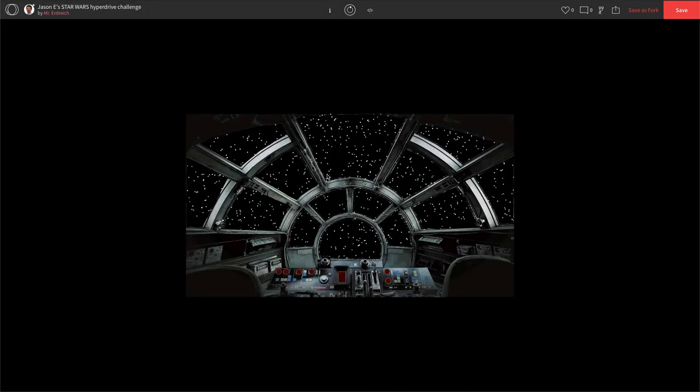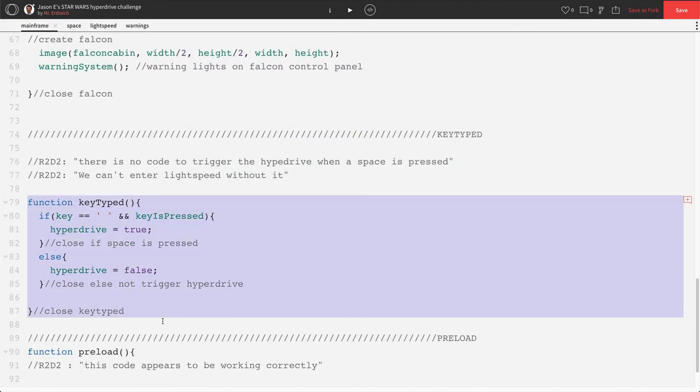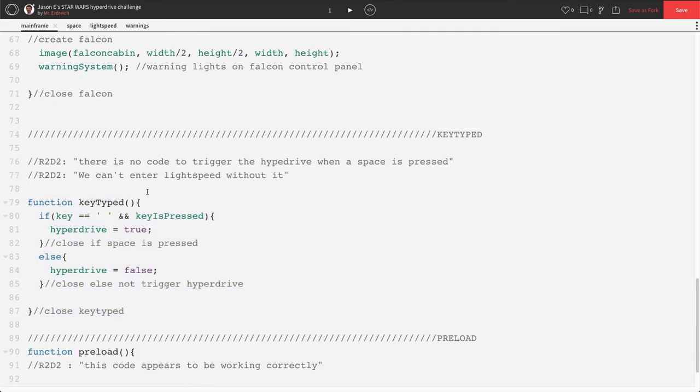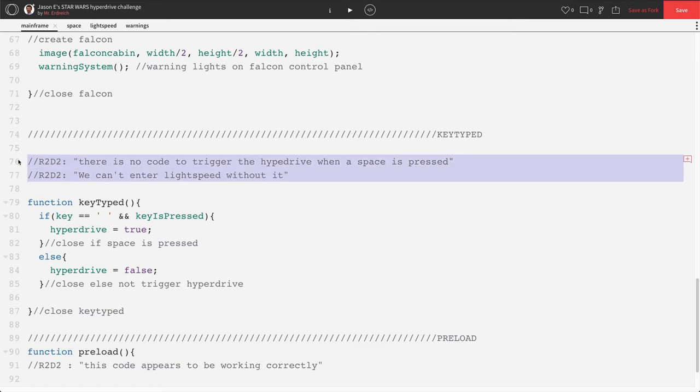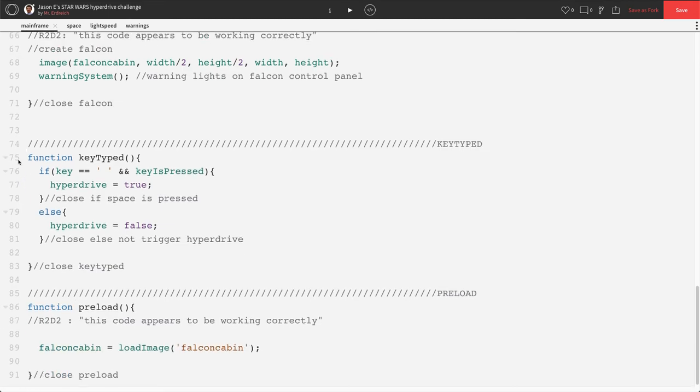All right, still not entering hyperdrive. So something else must be wrong. But we don't have any error messages. If you have an error message that pops up, there must be a typo with your function here on how to actually initiate space. So make sure that you don't have any typos, any error messages before proceeding. We also don't really need R2's comments anymore. So let's get rid of his warning comments because it looks like we fixed that.